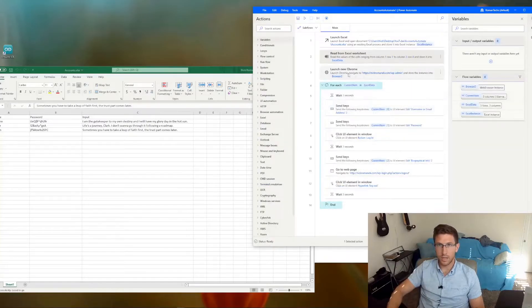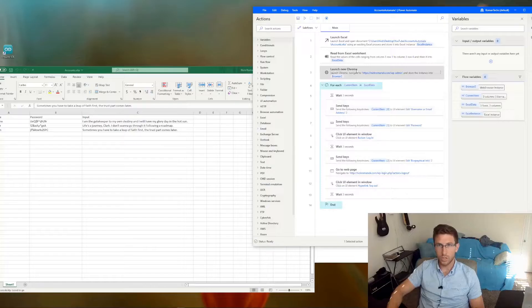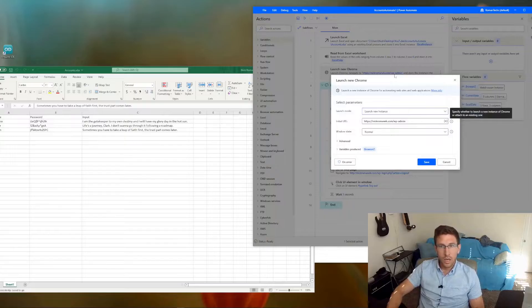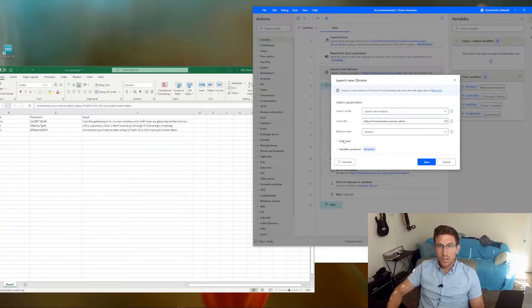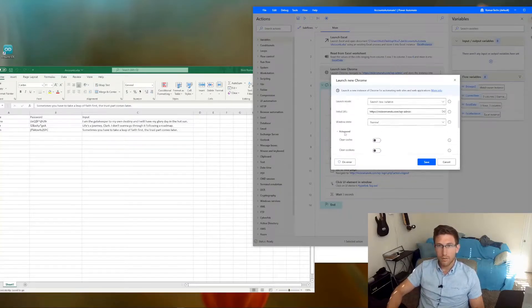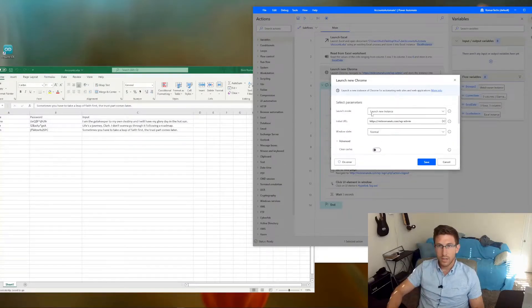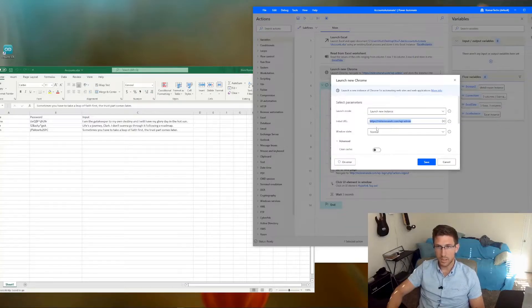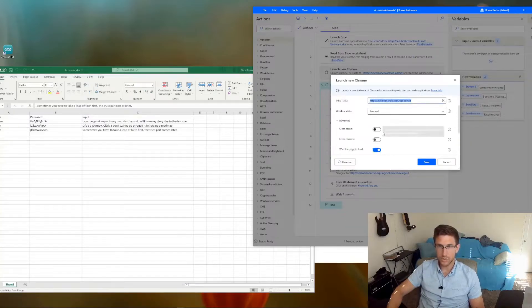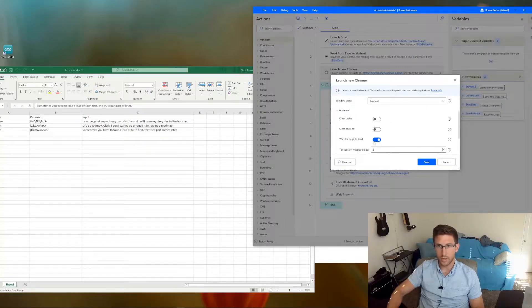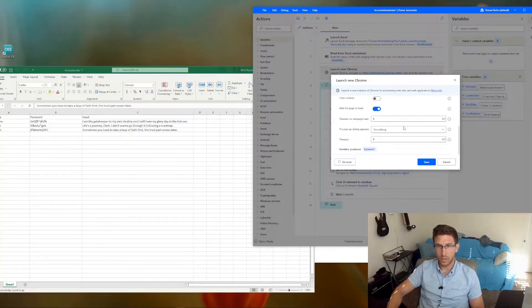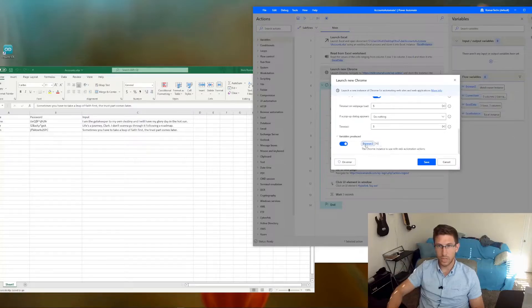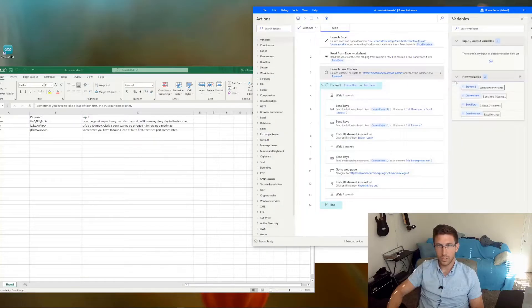And then you want to launch a new browser instance, whichever browser you want to use. Let's see, from here I would launch a new instance, just punch in the web page that you're logging into. And I would turn wait for page to load on. And it's going to store that instance in another variable, which is referenced later on.